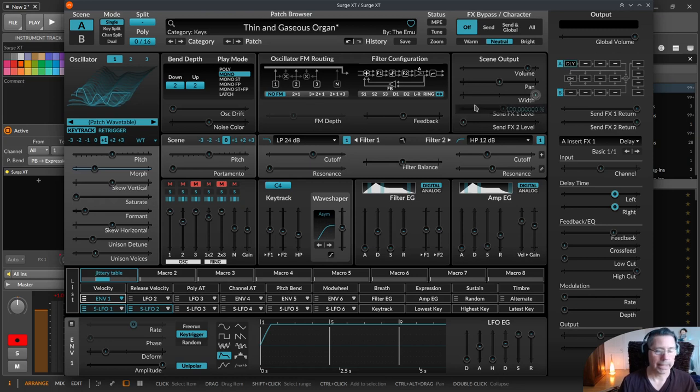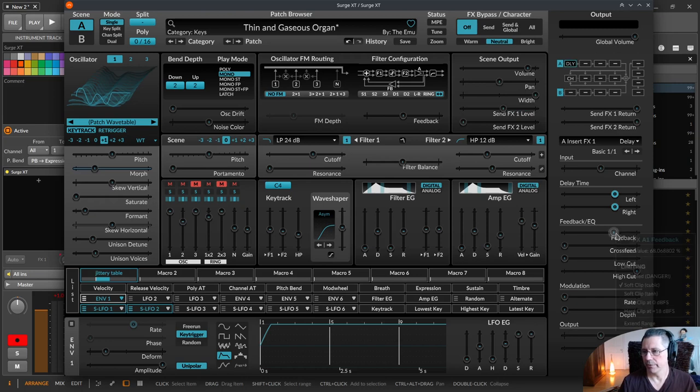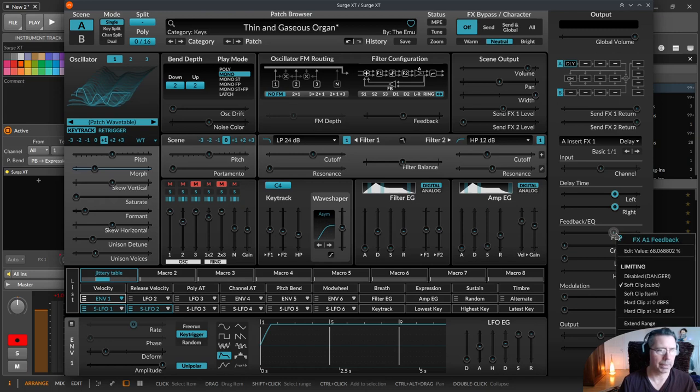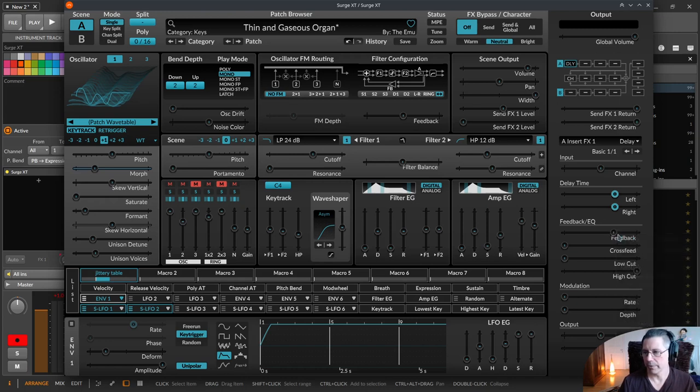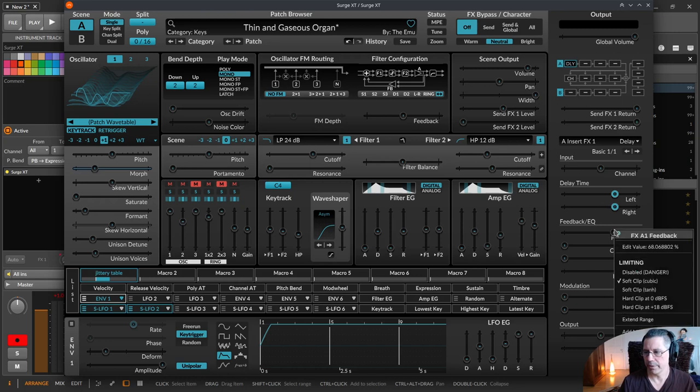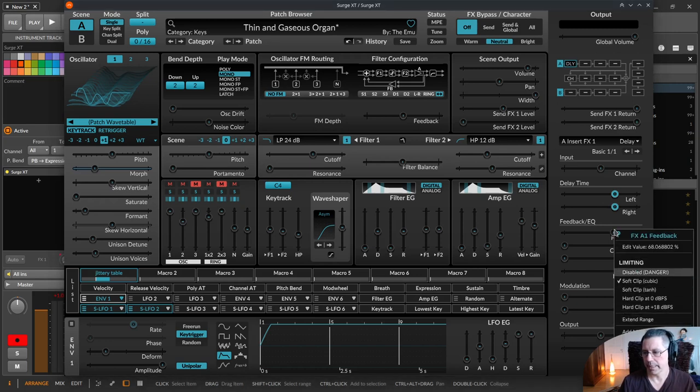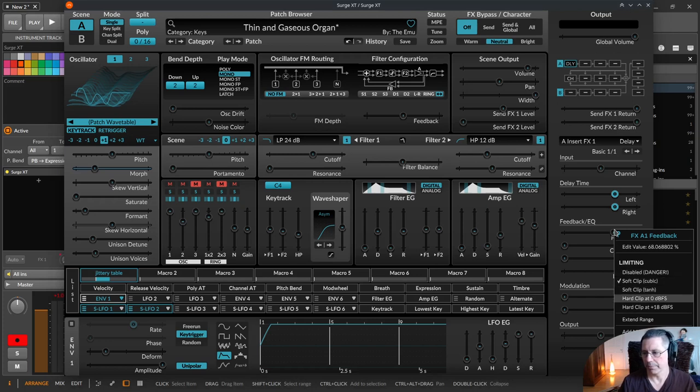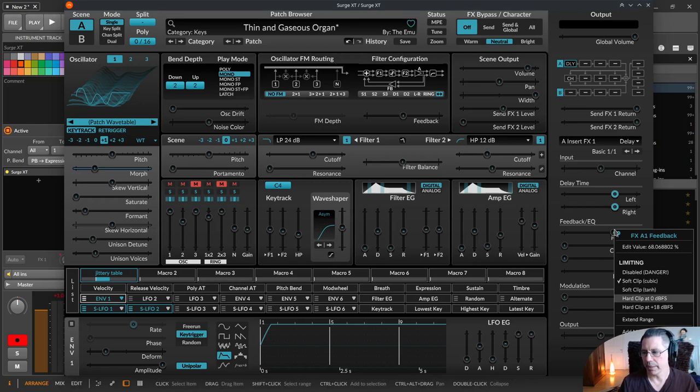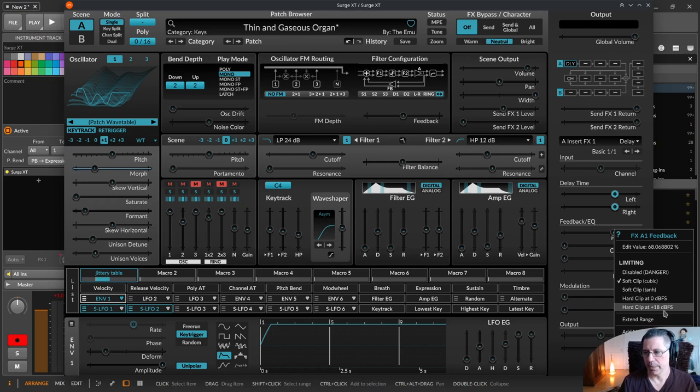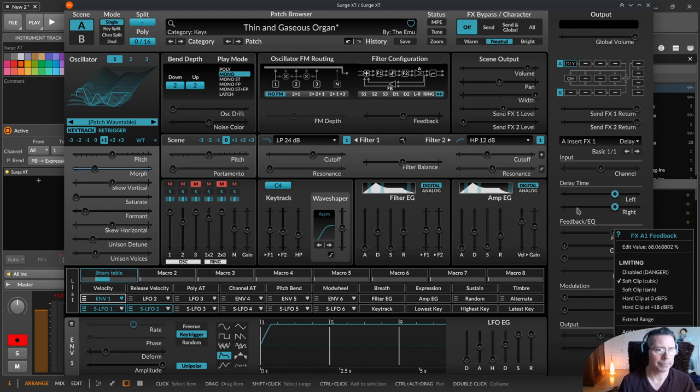For example, for the delay there is on the feedback some clipping options. If you right click on the delays feedback over here you can select disable, you shouldn't do that. Soft clipping, then soft clipping with another algorithm. Hard clipping at zero dBFS or hard clipping at plus 18 dBFS, for example.